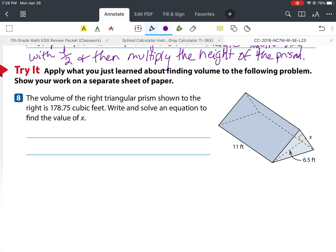Number seven: how can you find the volume of any triangular prism? We can multiply the base and height of the triangle together along with one half, and then multiply by the height of the prism.